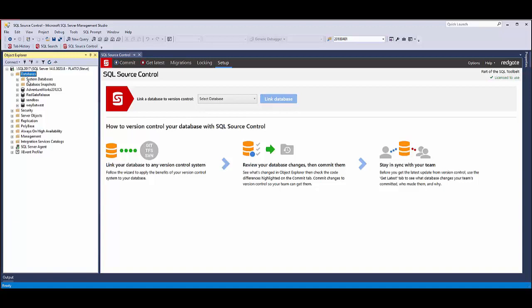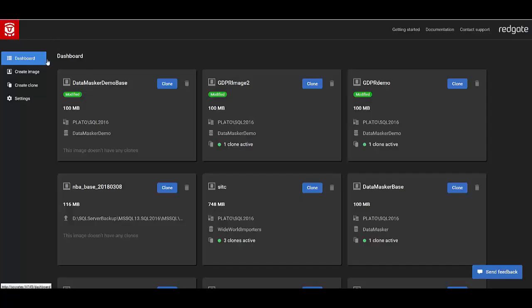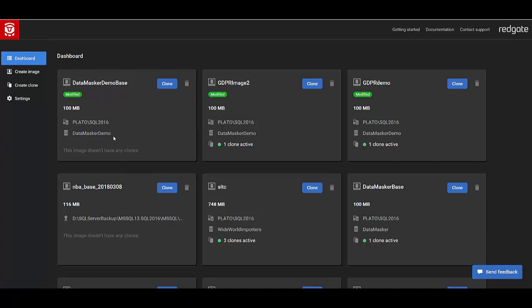I've got an instance of SQL Server here, and I just have a few databases on this, but I want to add a couple more that I can use for development. So in SQL Clone, here's my dashboard. In previous videos we've shown you how to create images. Here I've got this data-masker-based demo.